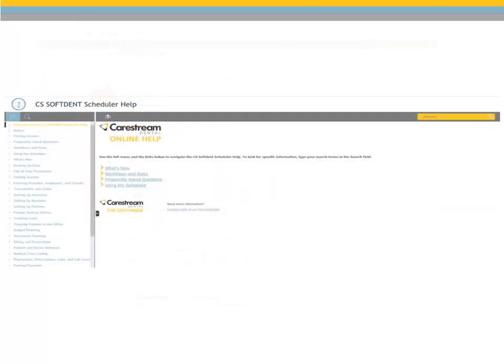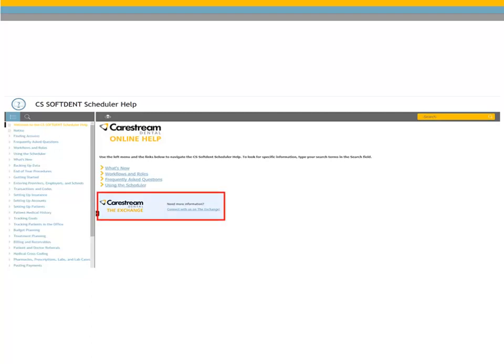In addition to the new look and feel and improved search functionality, the new Help system also facilitates engagement. You can join the conversation at the Exchange, CareStream Dental's online user community, from any topic in the Help file.